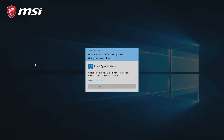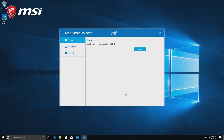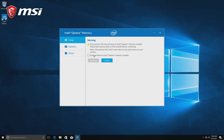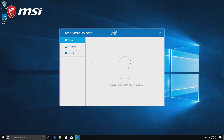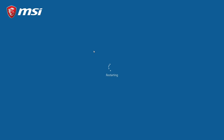Once in Windows, we must install the Intel Optane drivers. Here again, nothing complicated. Just install the Intel Optane drivers, reboot your PC, and you are done.